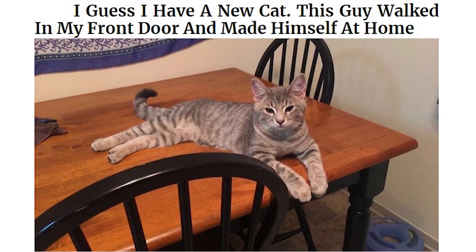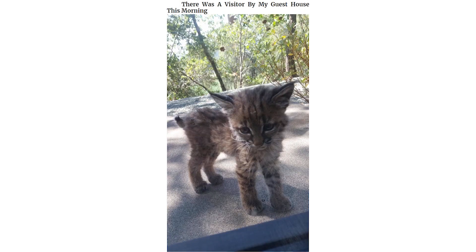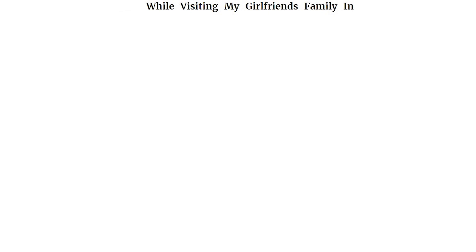I guess I have a new cat. This guy walked in my front door and made himself at home. My dad just sent me this picture from our bathroom. We don't have a cat. There was a visitor by my guest house this morning. While visiting my girlfriend's family in New York, I woke up to this. They don't own a cat.